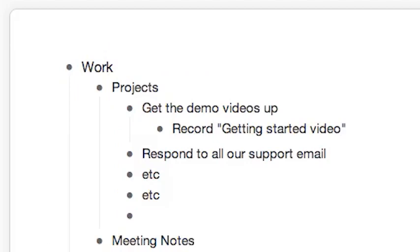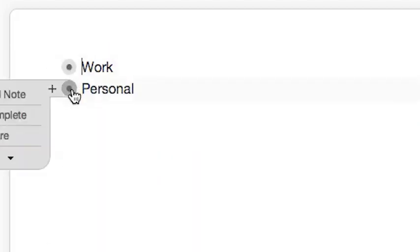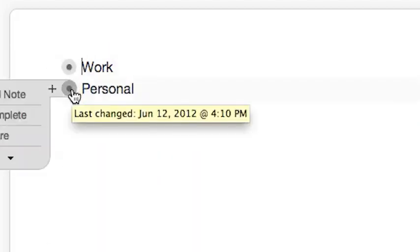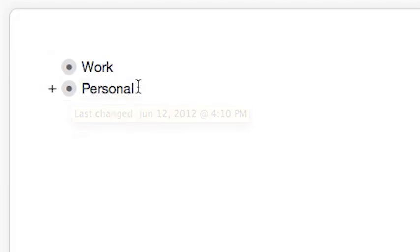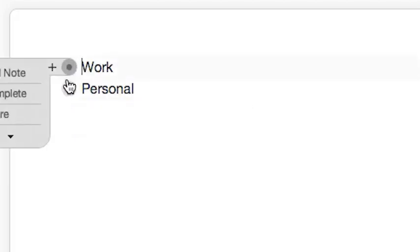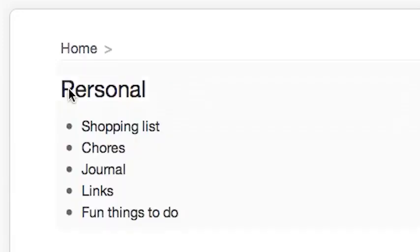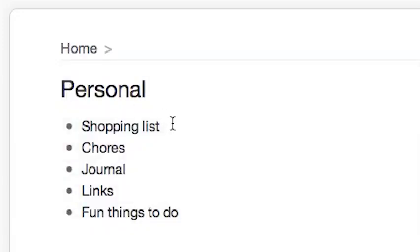Fill out your Work and Personal lists however you want to. And then I'd recommend watching all the videos we have in our video library, showing you all the advanced features and the basic features.